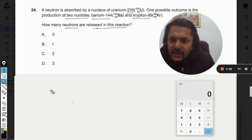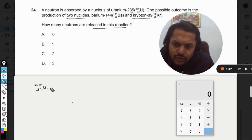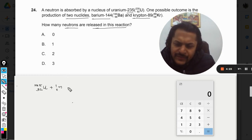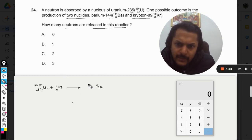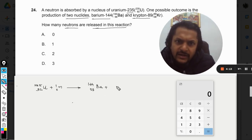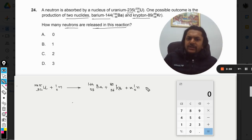We have uranium-235 with atomic number 92, and one neutron is added. The products are barium with mass number 144 and atomic number 56, and krypton with mass number 89 and atomic number 36, plus some number of neutrons.